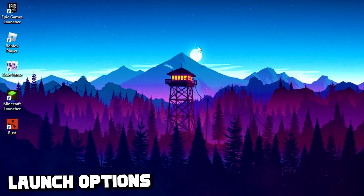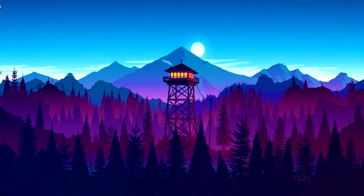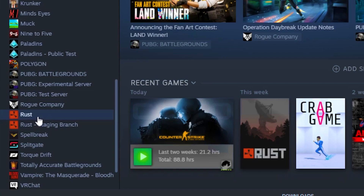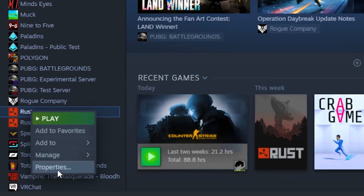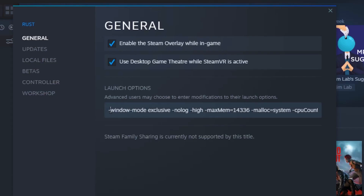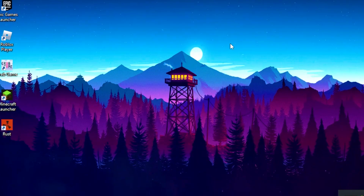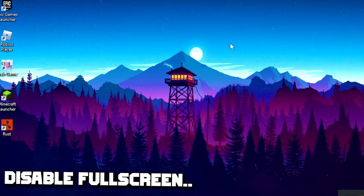For the second step, we're going to type in some launch options for Rust. Head over to Steam, then Library, right click on Rust, go to Properties, and paste the command in your launch options. I will leave this command in the description so you can copy and paste it. Once you paste it, close Steam.